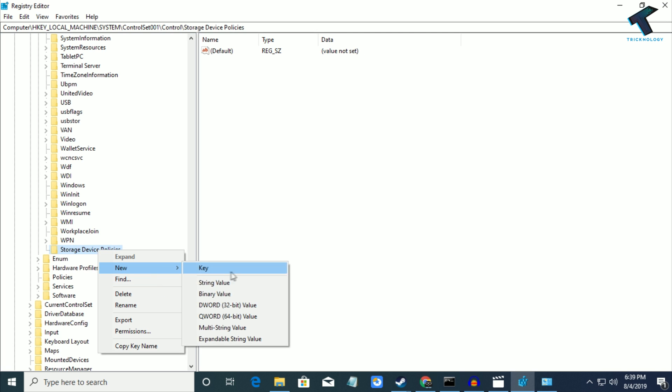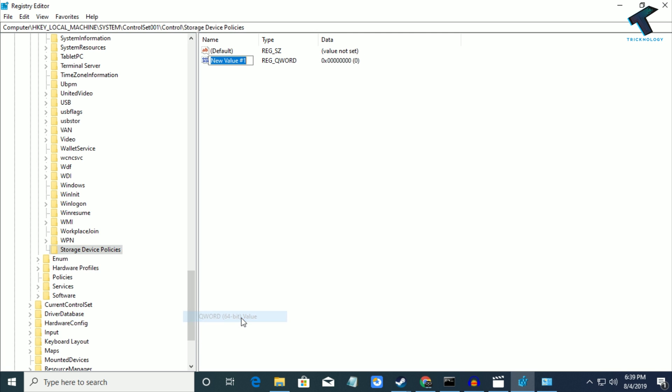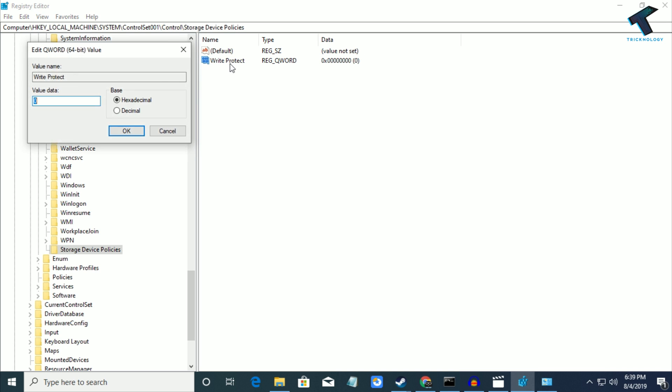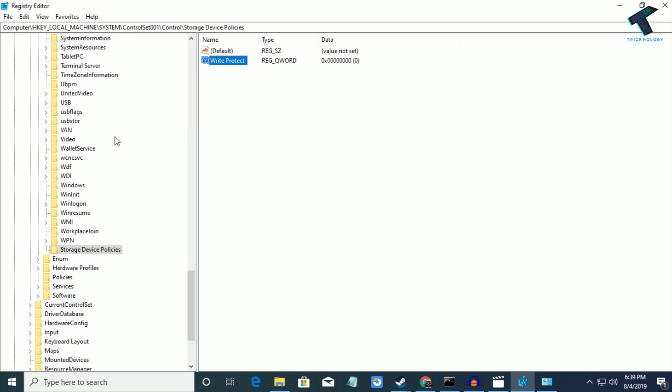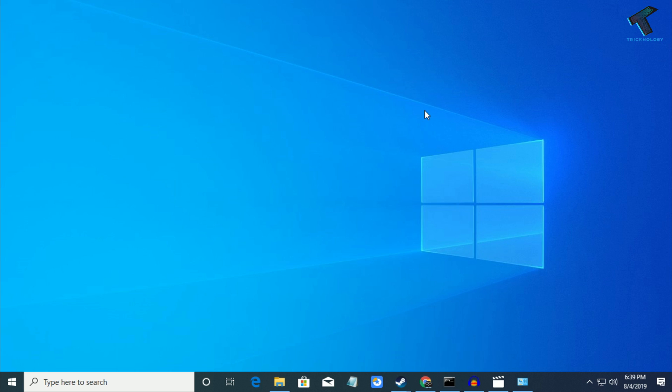Put the name WriteProtect. Double-click on it and the value should be 0. Click OK. The next process is to go to your start menu and type cmd.